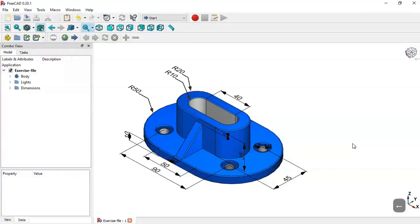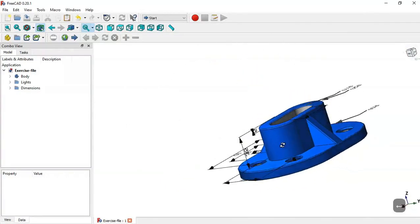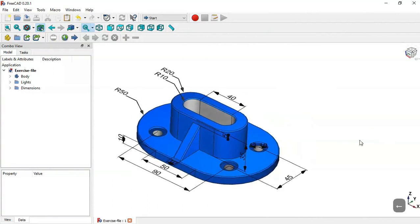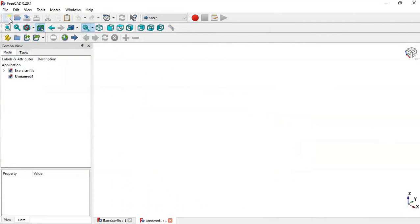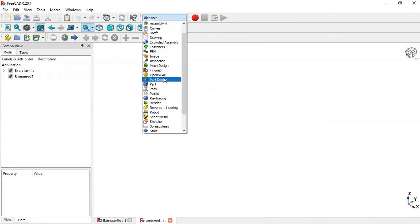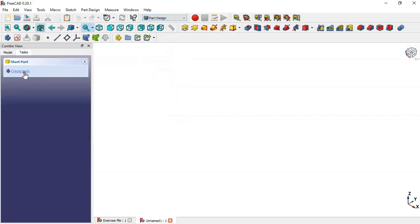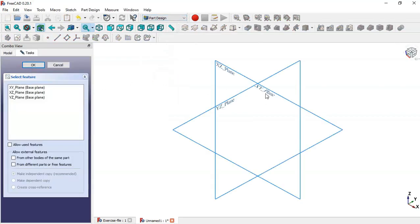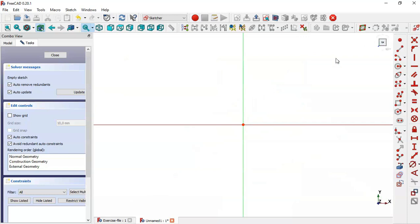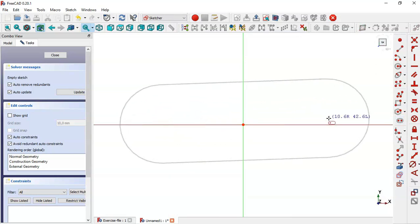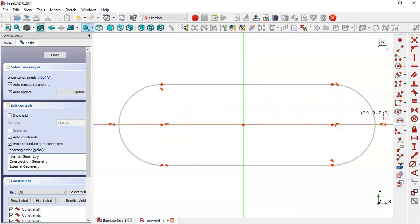Hello guys, welcome to this tutorial. Today we'll do this part in FreeCAD. So create a new file, go to the Part Design workbench, create a body, create a sketch in the XY plane. Here go to Sketch Geometries and choose the slot tool, draw this slot, then choose the symmetrical tool and constrain this slot to the origin point.